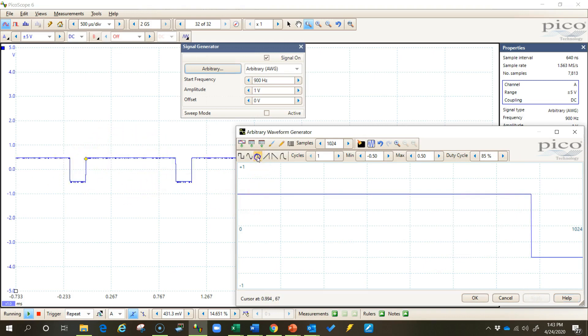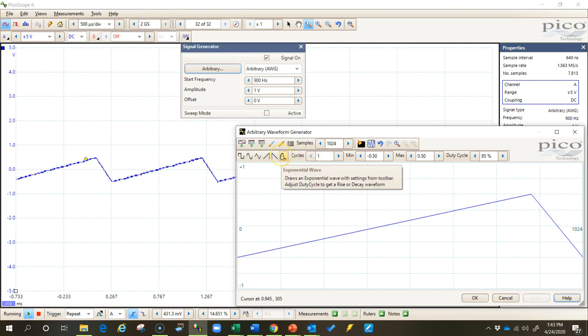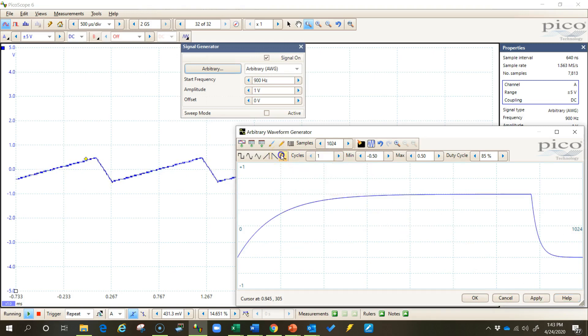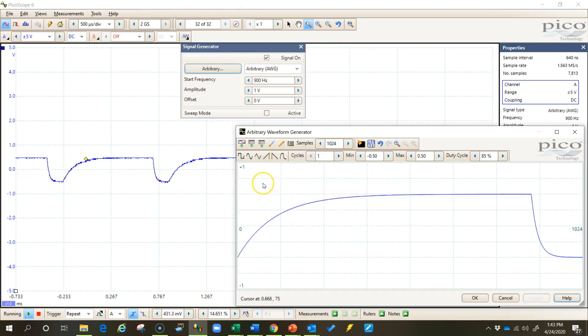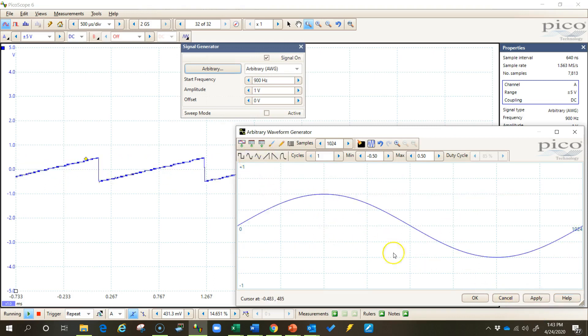I can choose a triangle waveform and generate a triangle waveform. I can choose an exponential waveform and it creates a waveform like that. I can choose a ramp up type of waveform or ramp down type of waveform or a sine wave waveform.